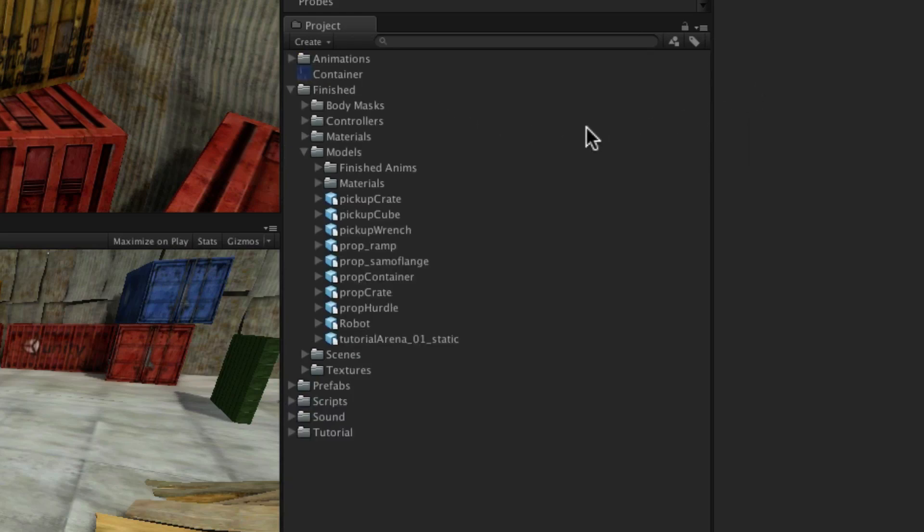One column view lets you see assets in a simple hierarchy as shown here. Two column view gives you more flexibility and more options to work with assets.